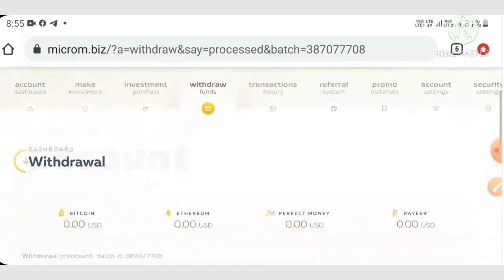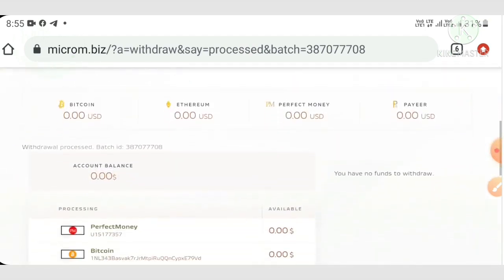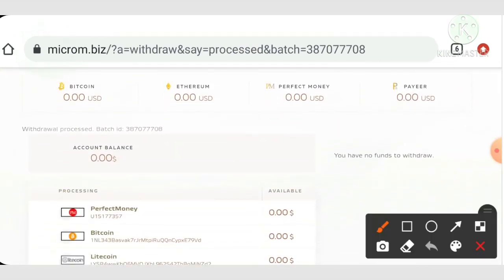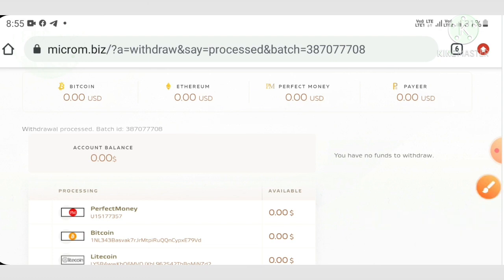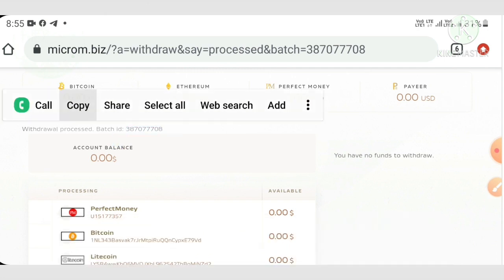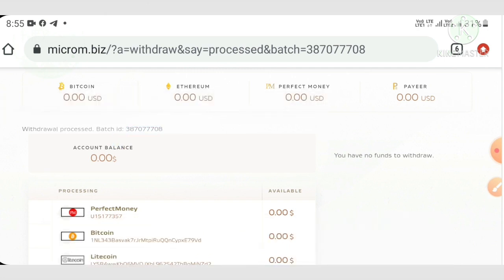And that's it friends, my withdrawal was processed successfully. You can see here this batch ID clarifies the site is paying. We no need to worry about the site status at all. I just copy this batch ID and I'm going to show it in my Perfect Money wallet.